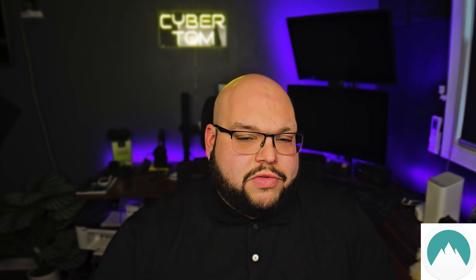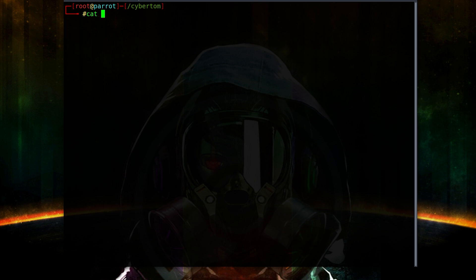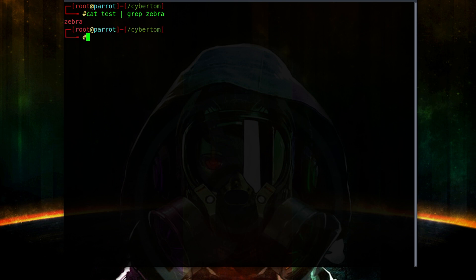So what we've got is: 'cat test | grep zebra' — we hit enter, and as you can see the word 'zebra' was pulled from that text file for us. It's that simple. Now this gets way more in depth, you can go extremely deep with this, but this is the basics. The point is for you to understand these basics so that you can build off of them.